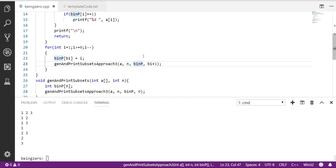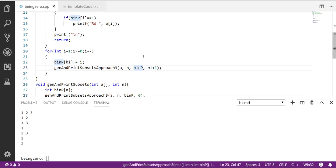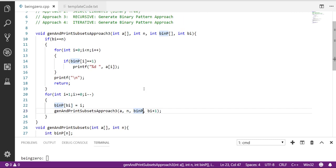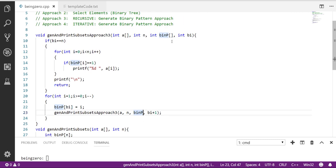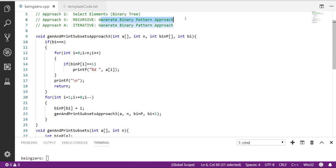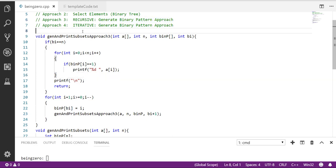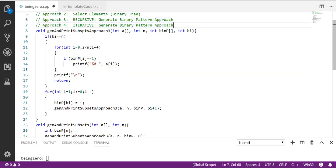So this is our approach 3 for generating subsets where what we have done is we have generated binary patterns and we are generating our subsets using that binary pattern. So this is the recursive approach for printing the subsets with approach 3.